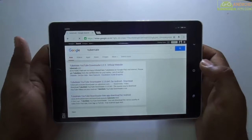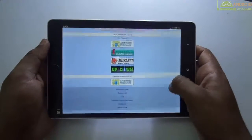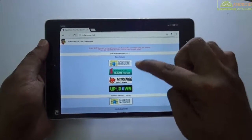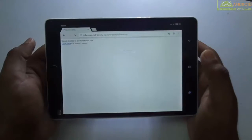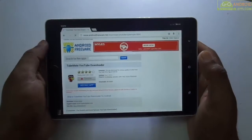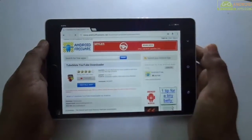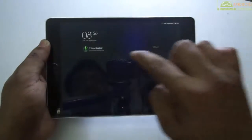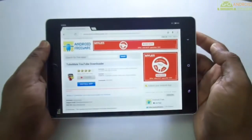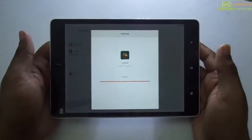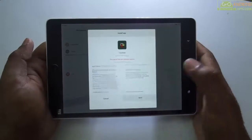Click on the first one. You need to download this application — you can download it from the source. Let's try the first one, click here on install app. As you can see, our application is completely downloaded, just open it.